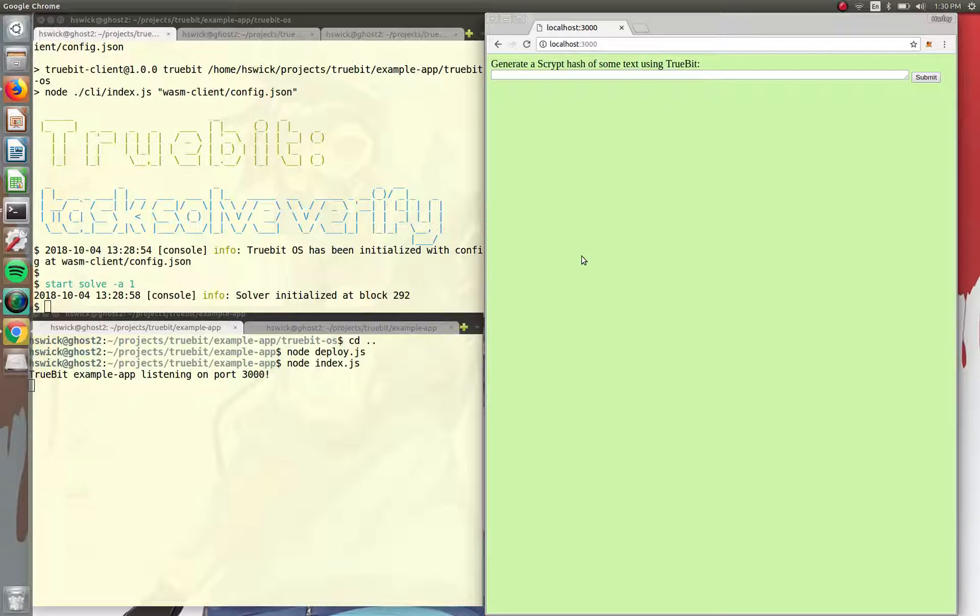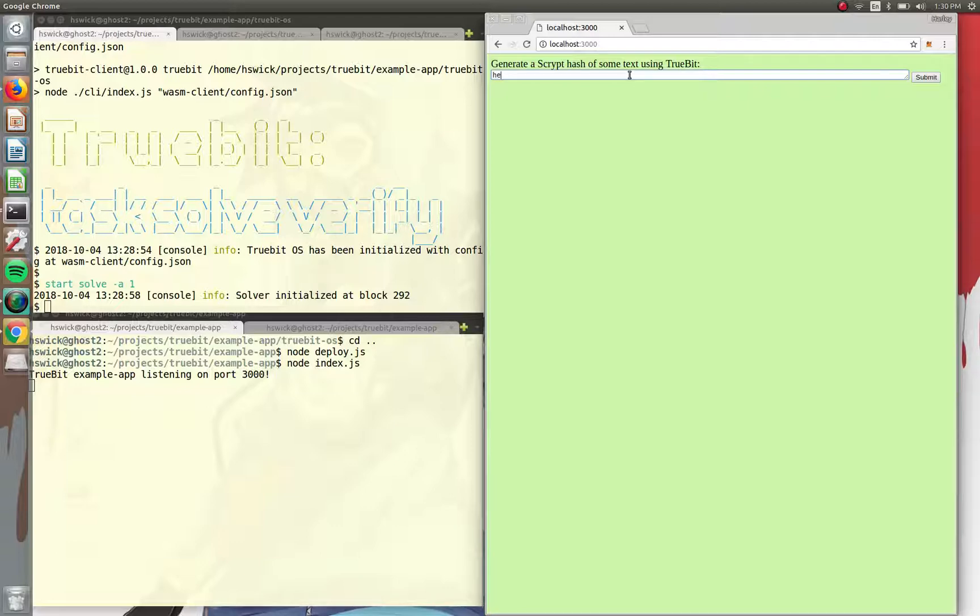We're actually going to be using TrueBit with just the press of a button. So we have this website, a simple website here where we can generate a script hash of some text using TrueBit. So we're going to do hello, hello.